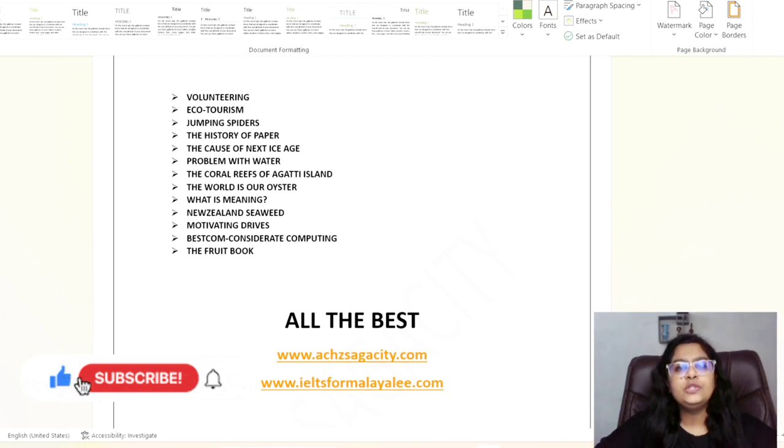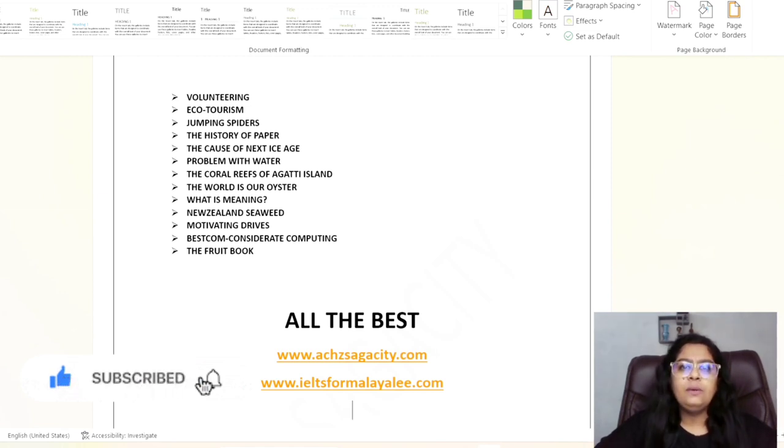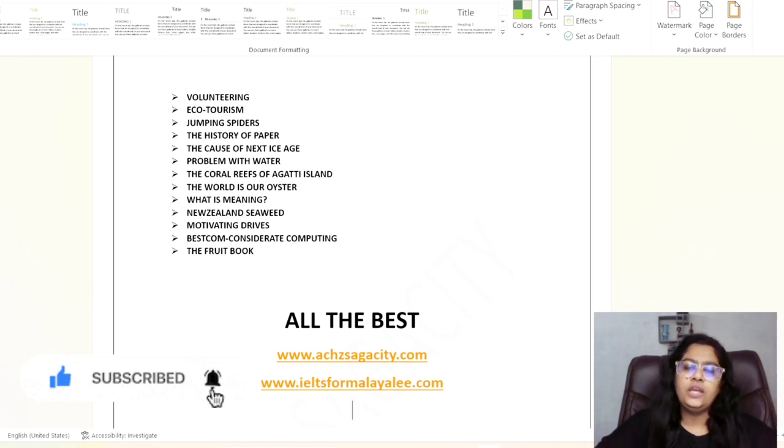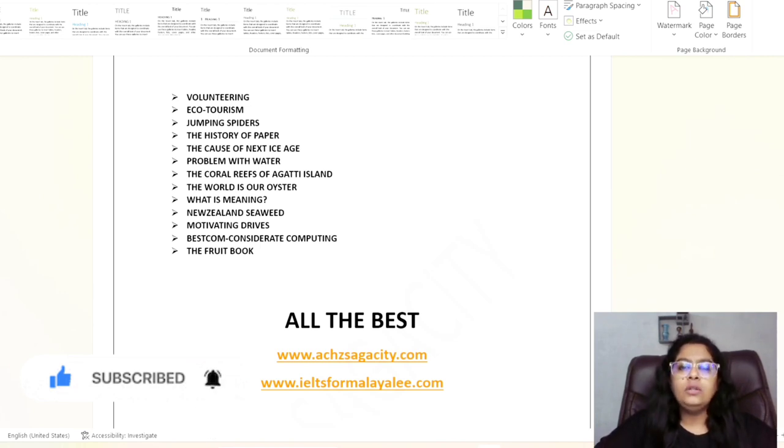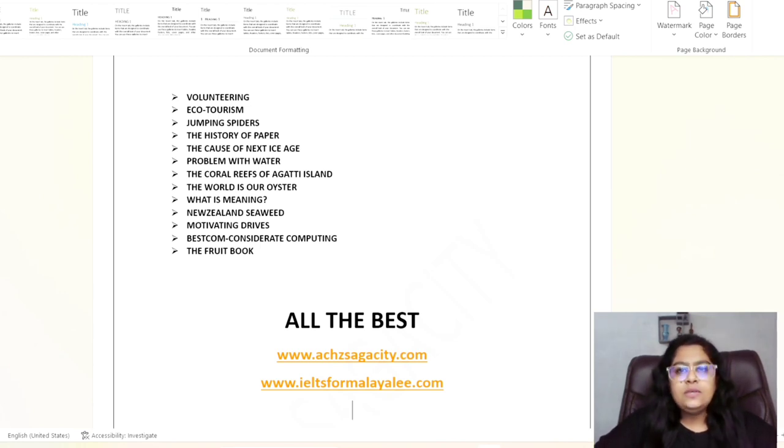And do subscribe our channel and click on the bell icon nearby, because most of them are complaining about not receiving the notification. So try to click on the bell icon, then only you will be notified about all the videos. So God bless you all and stay tuned again, bye.